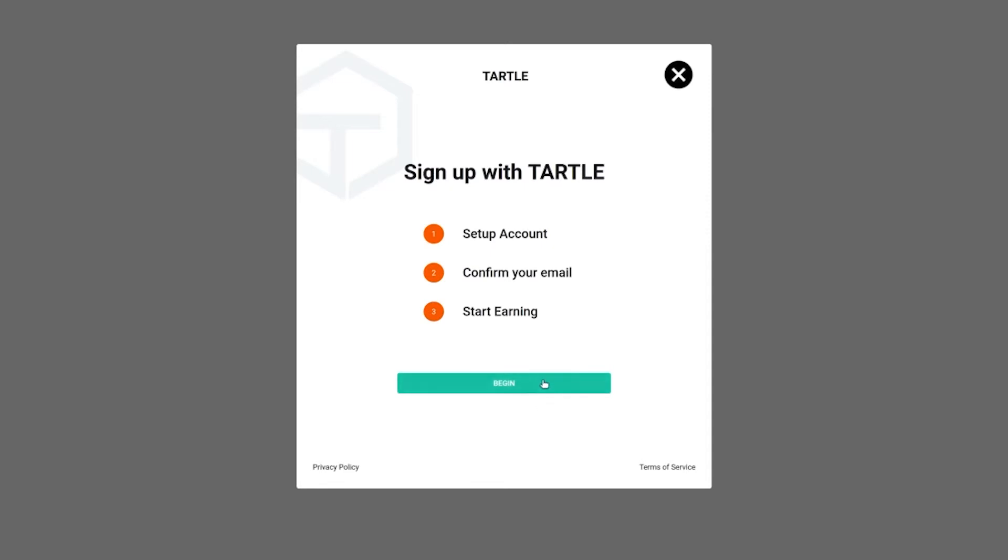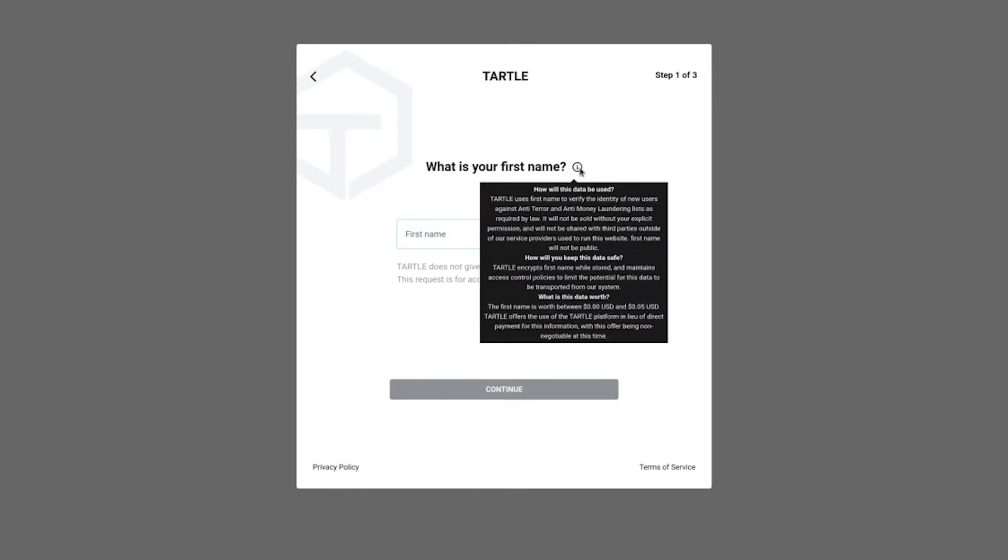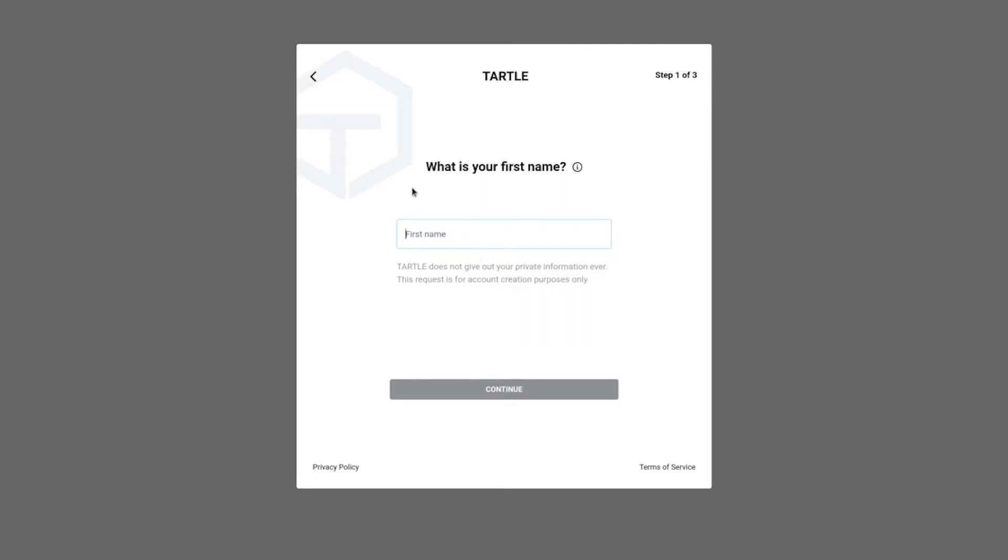We made them abundantly clear. Okay, so let's begin. Click on that. Alright, what is your first name? Interesting. Now you might be wondering at this moment, why does Tartle need my first name? So if you go over this tooltip, this little i next to the first name thing, we explain this. How will this data be used? Tartle uses first name to verify the identity of new users against an anti-terror and anti-money laundering list as required by law.